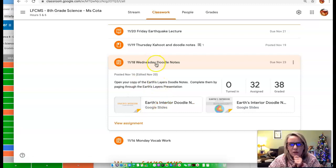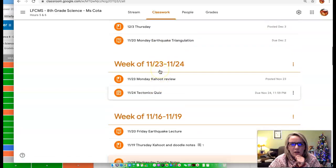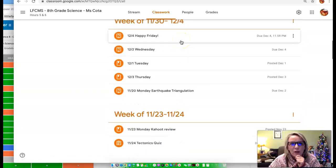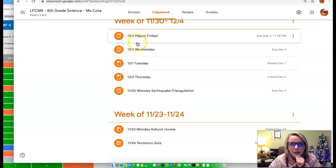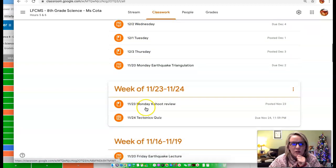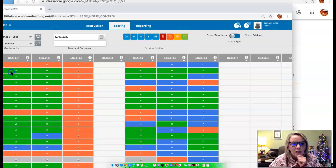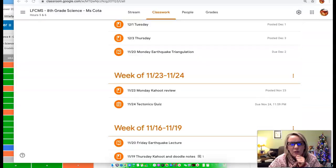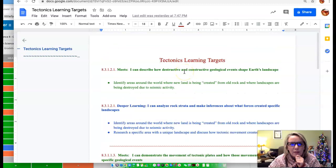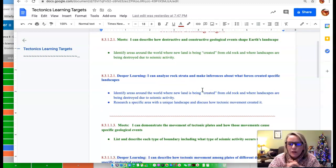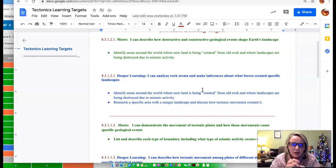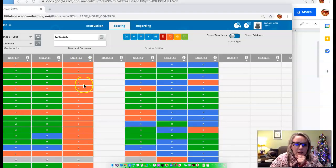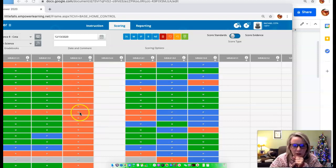I take into account your scores and performance on little quizzes, on the questions that I have posted with certain little videos. All of those things kind of come into effect and so some of you have already met a couple of those. This one right here, I can describe how destructive and constructive geologic events shape Earth's landscape. That's one that we haven't really tested out of or I haven't given you something to actually show me what you know there. So all of you have a beginning on this one and there will be an assignment coming this week in order to meet that one.